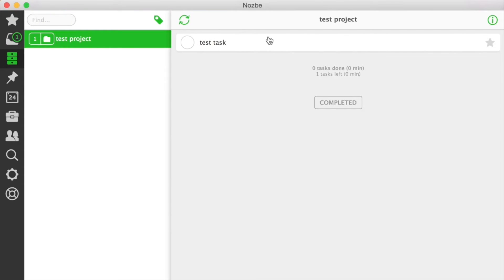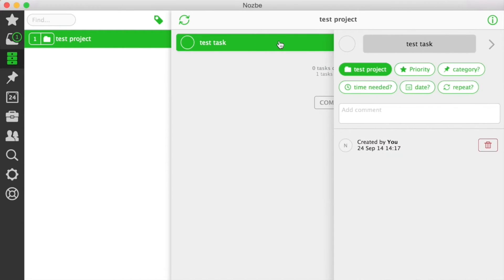When you choose your project, its task list will show up in the center of your Nozbe window. When you are in your task list and choose a task, an additional panel with task information will show up.